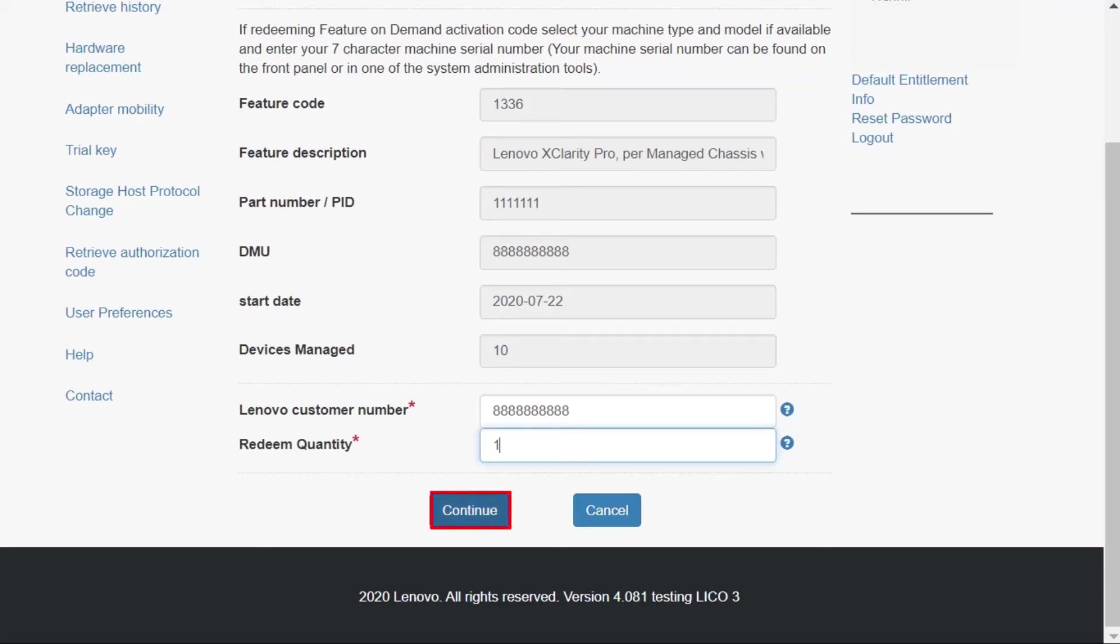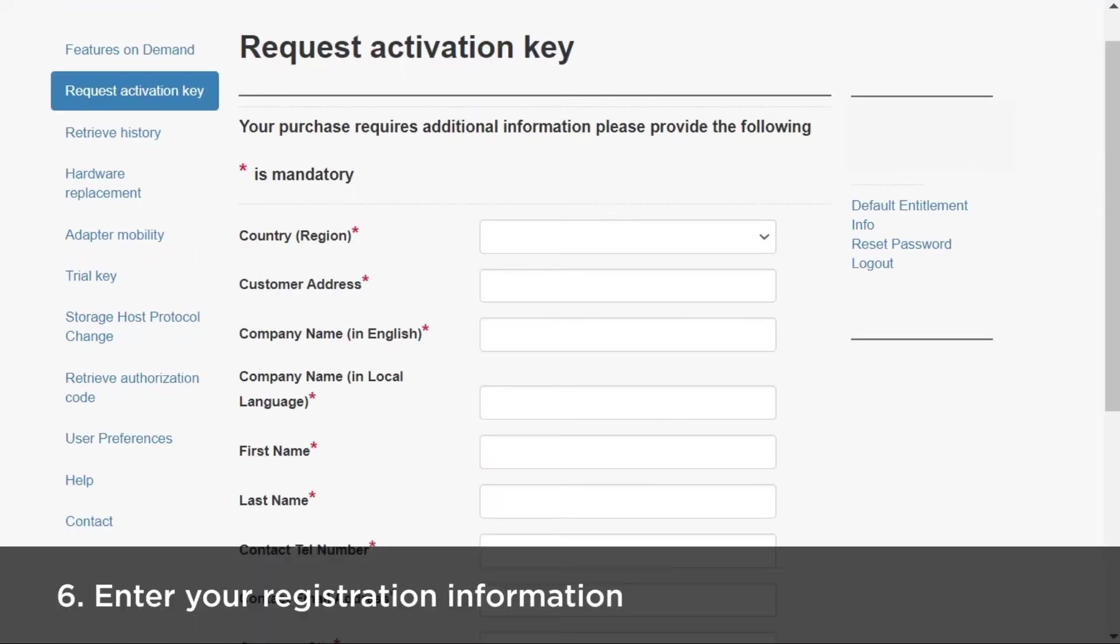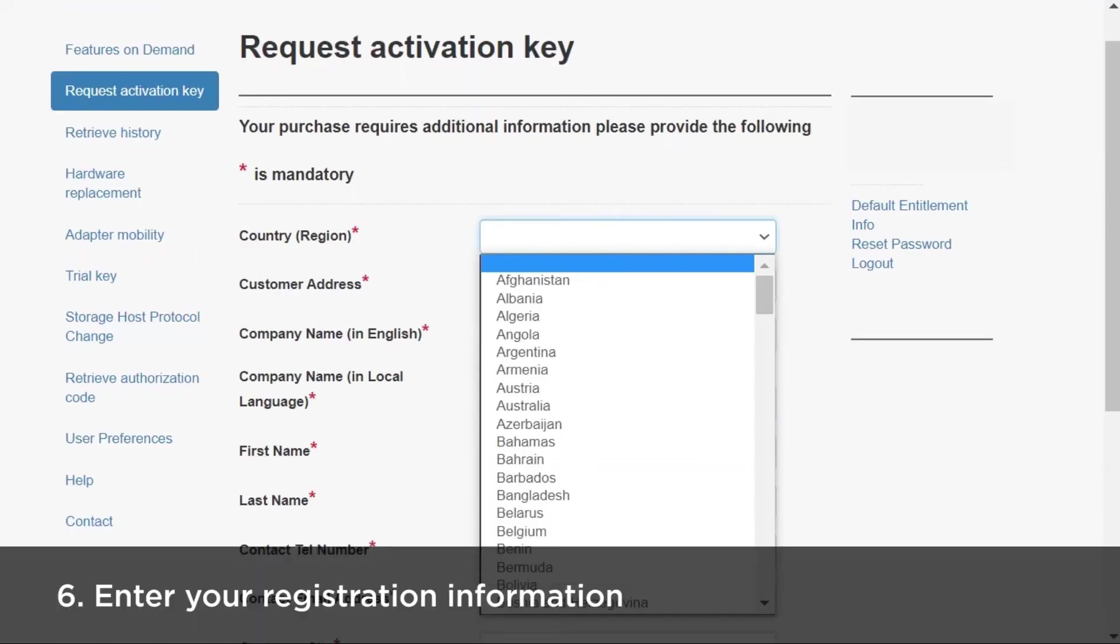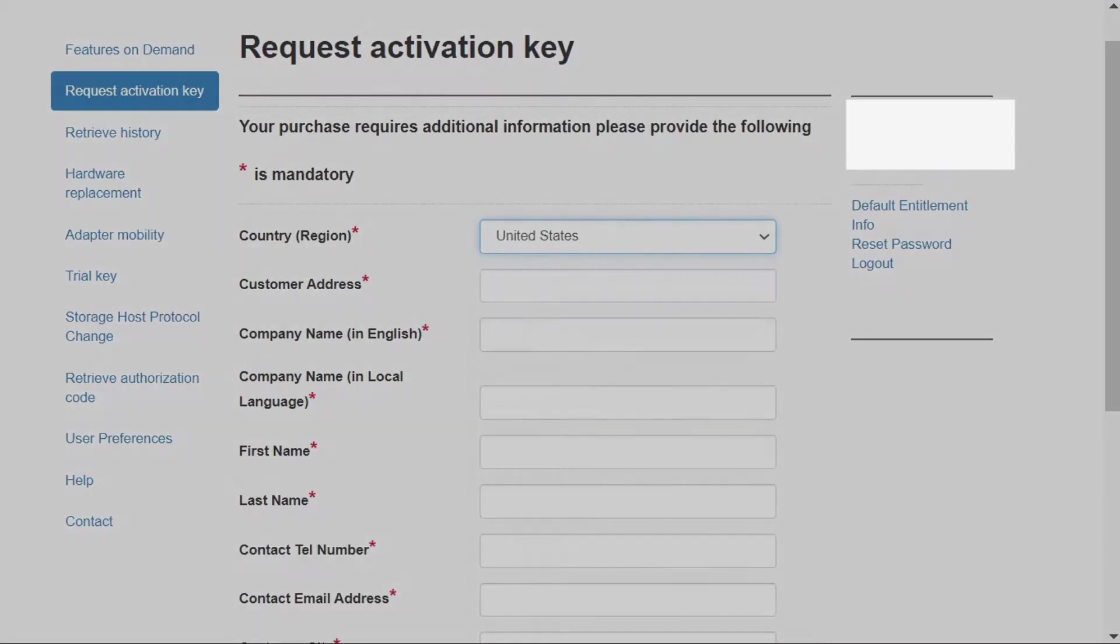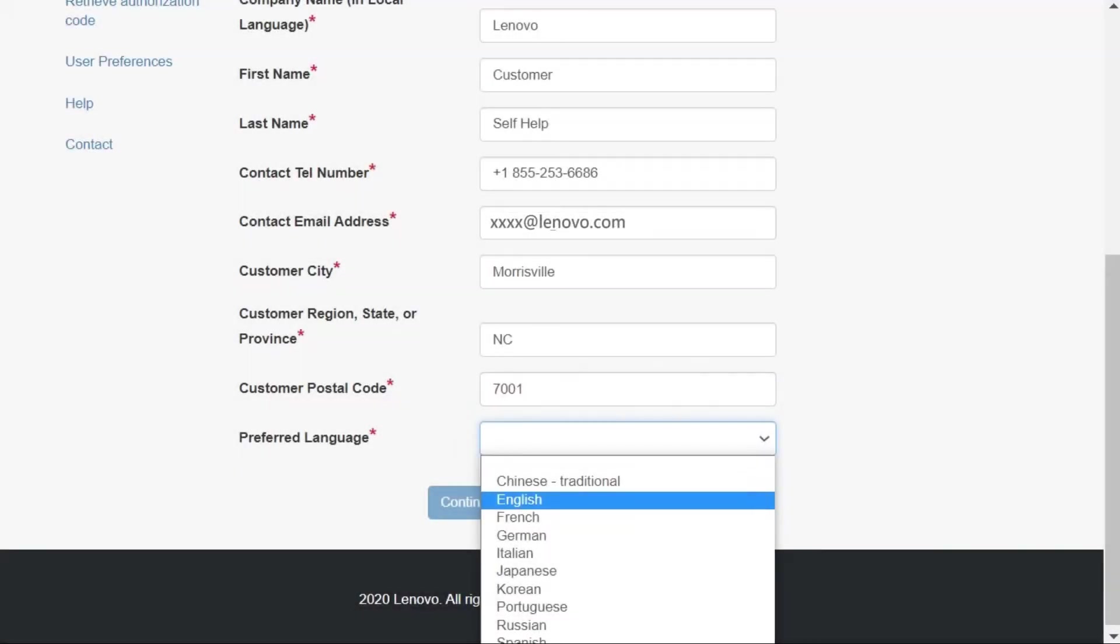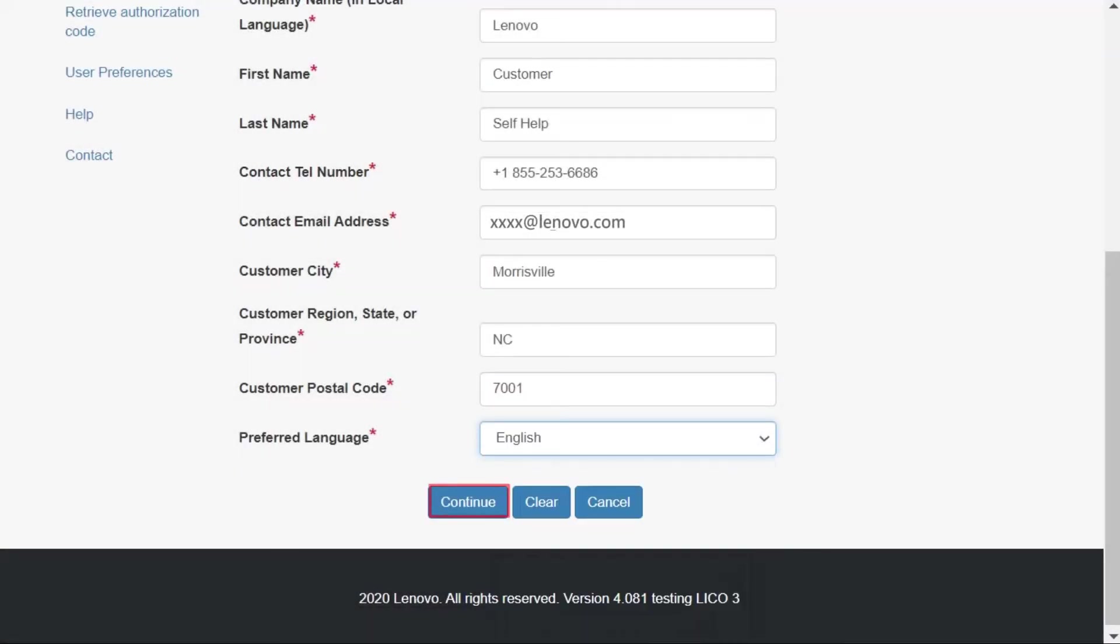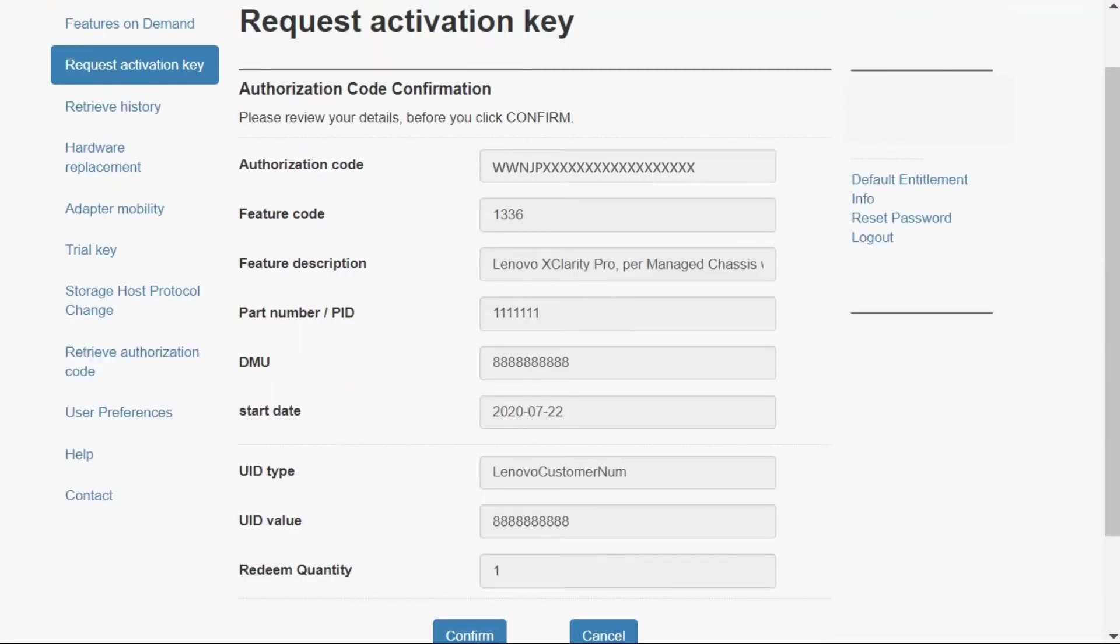Then click Continue. Enter your registration information and then click Continue. Click Confirm.